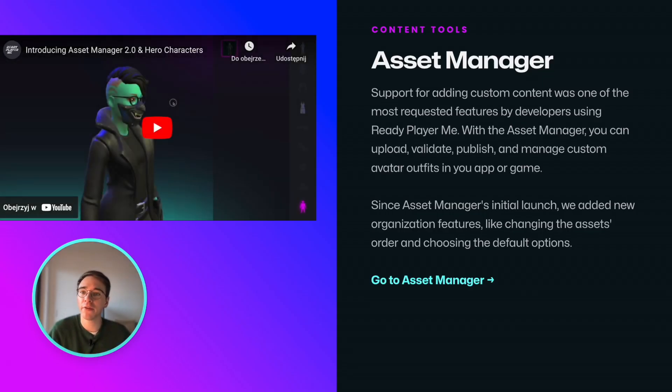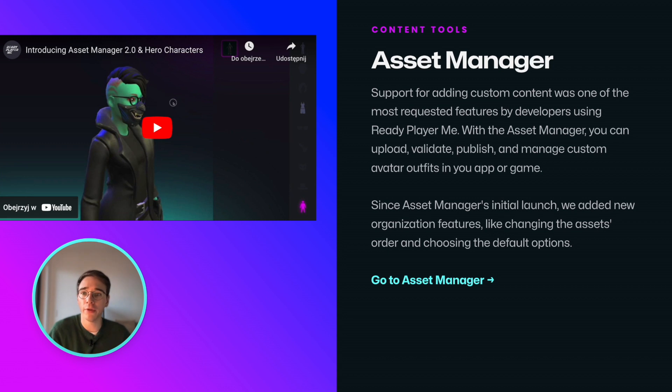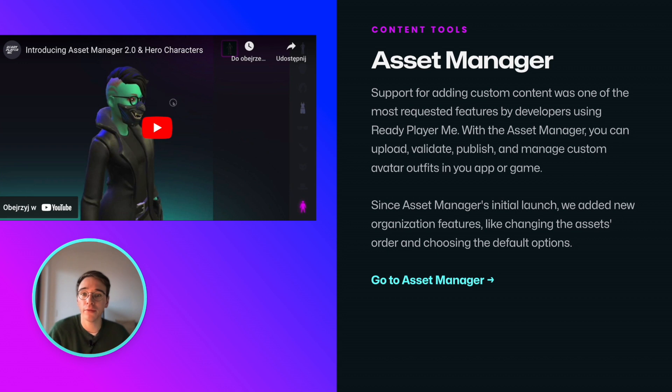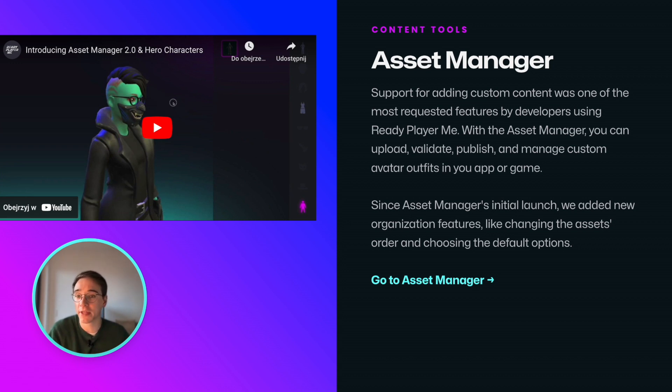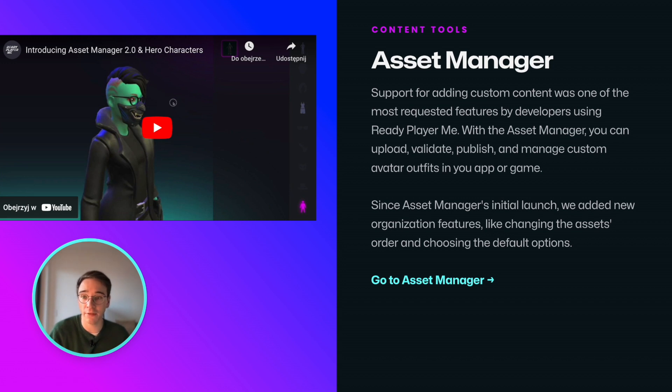2023 was a big year for custom content tools available to developers using Ready Player Me. First, we introduced Asset Manager that lets you upload, validate, publish, and manage custom avatar outfits in your app or game. And last month, we updated Asset Manager to include new asset organization features, like being able to change the order of outfits and select the default ones.